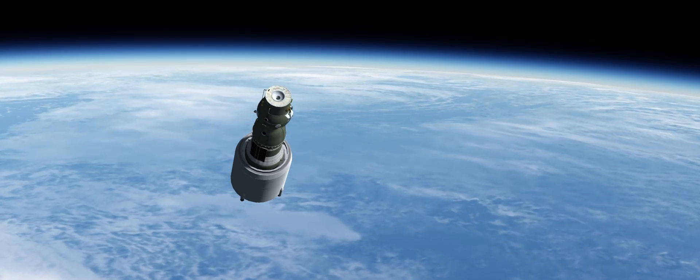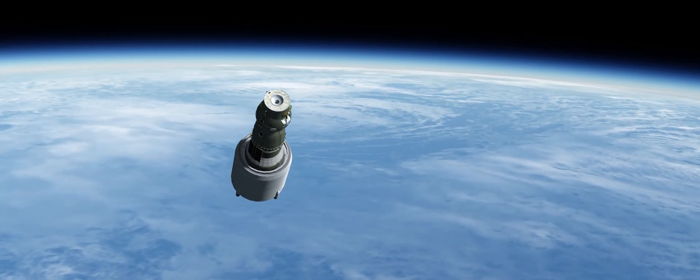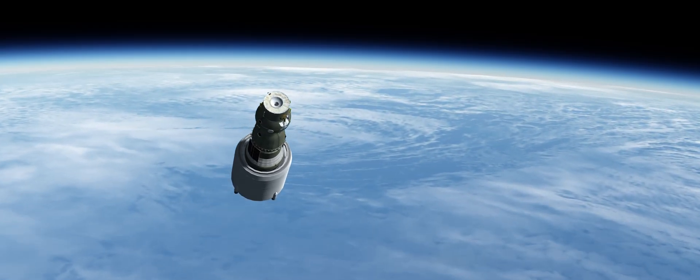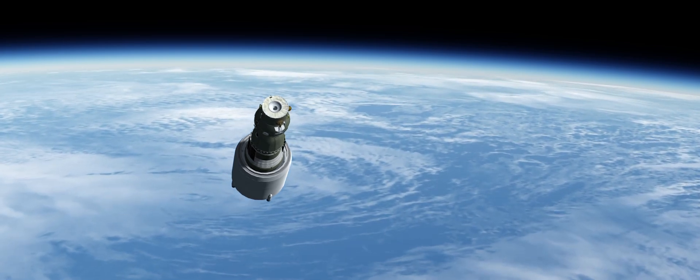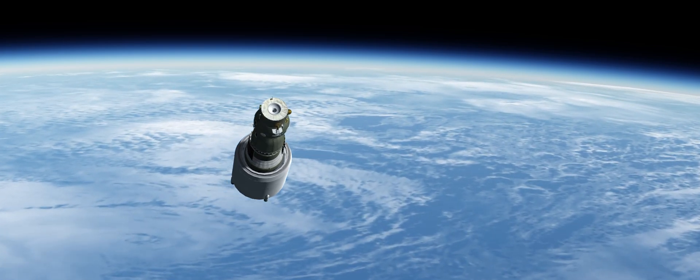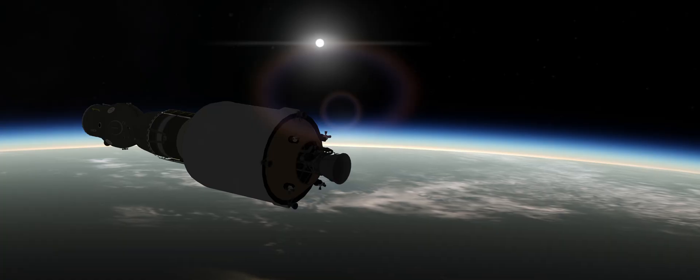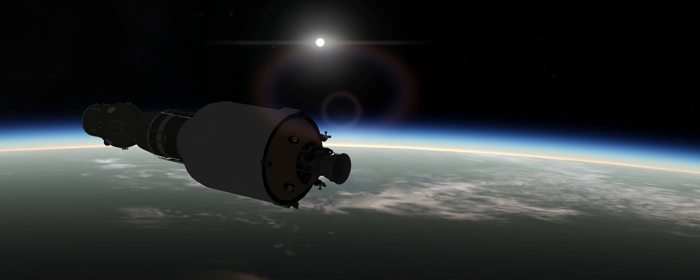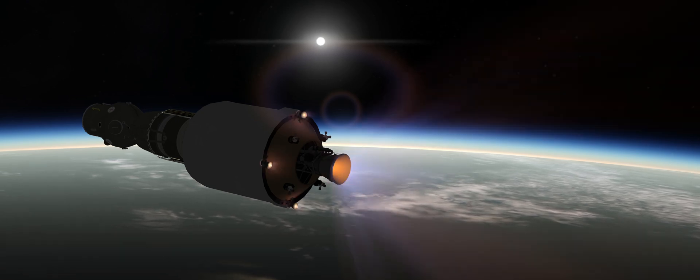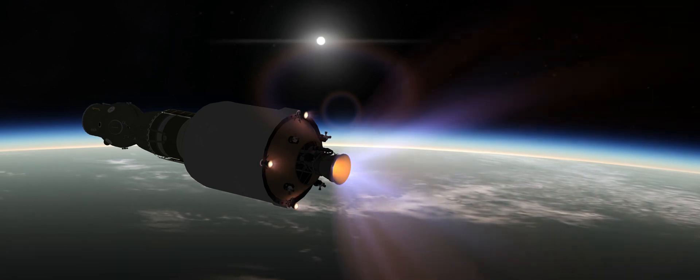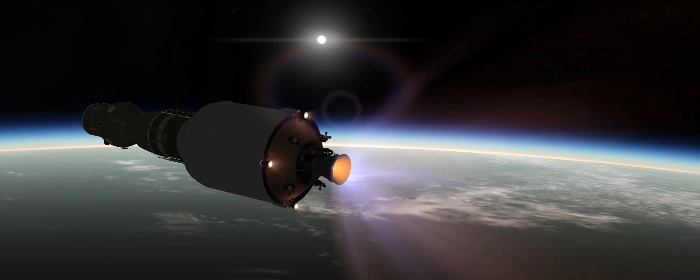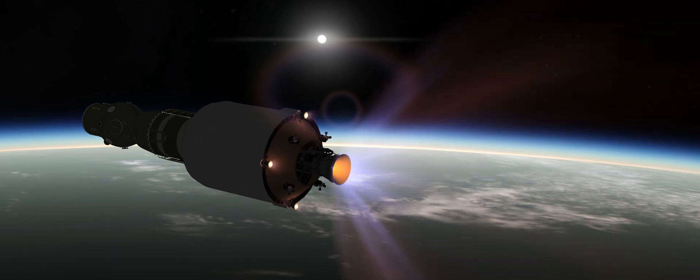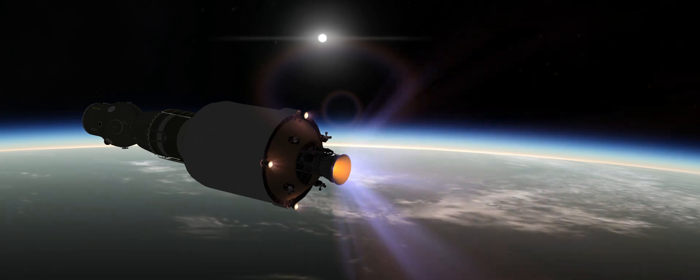For the next hour, the crew will perform final system checks in preparation for the translunar injection. Then, the moment of truth. The RD-02-12 successfully fires up and sets the cosmonauts on course to intercept the moon.